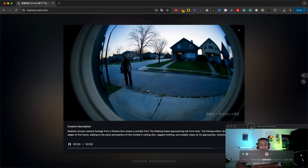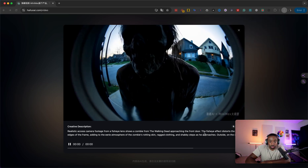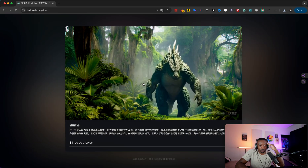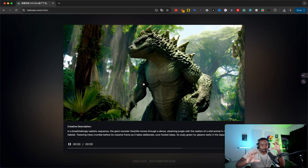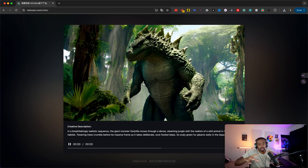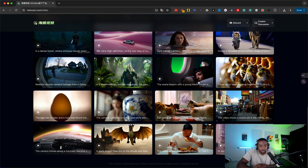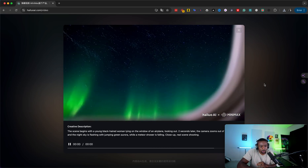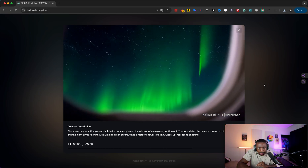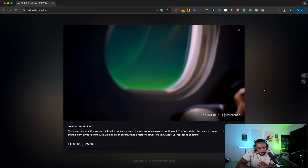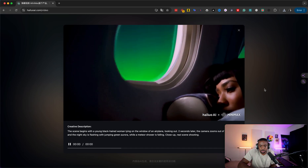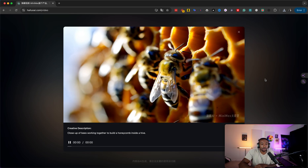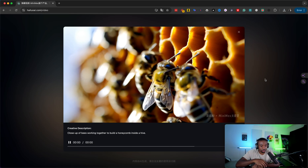The cool part too is they let you download these demos, so I'm going to watch those later and see what I could do with them. The AI knows how to make video game stuff but also realistic stuff, so you can be creative and cartoony and also super realistic. There's going to be a whole new era of filmmakers out here - storytellers, I call them. This one says the scene begins with a young black-haired woman lying on the window of an airplane looking out, two seconds later the camera zooms out and the night sky is flashing with jumping green Aurora while a meteor shower is falling - close up real scene shooting. That looks like something out of a movie. One warning for the beginners out there - whenever we get big updates like this, the problem is everybody wants to try it at once and it starts flooding the servers. Either they're going to have a lot of people slow down the website, or they might introduce a paid program. Shout out to Matt vid pro AI for putting me onto this.